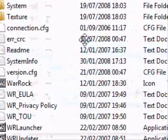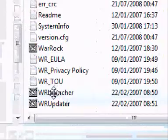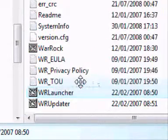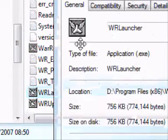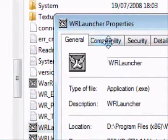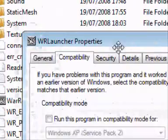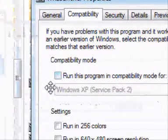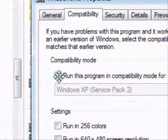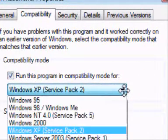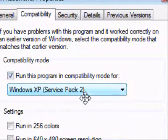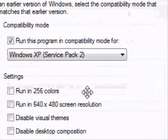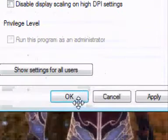What you need to do is right-click your wallet launcher, then go to Properties, then the Compatibility tab. Make sure that is ticked and it is running in Windows XP Service Pack 2, then click OK.